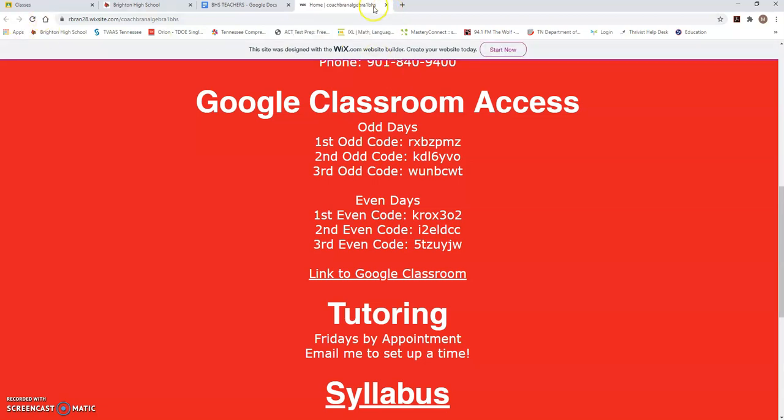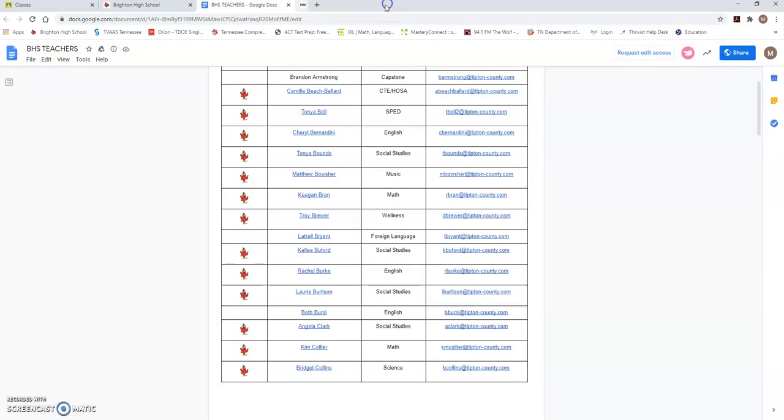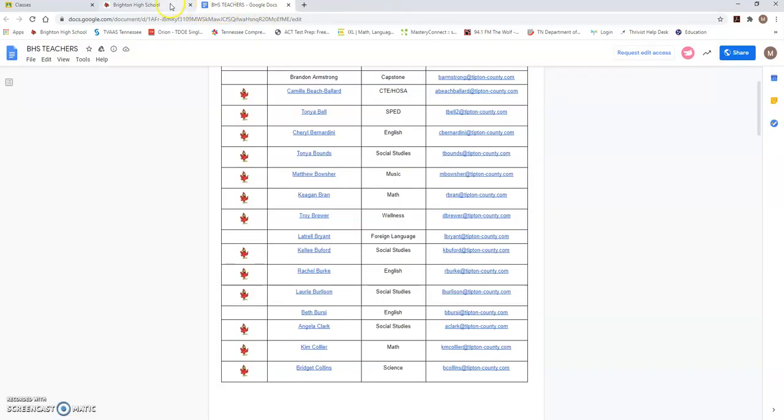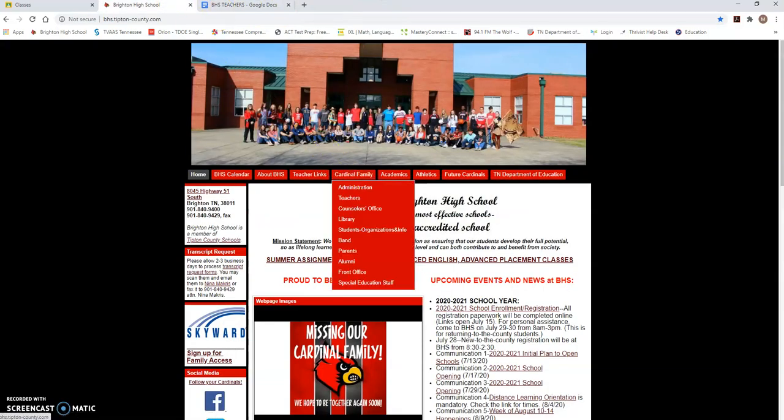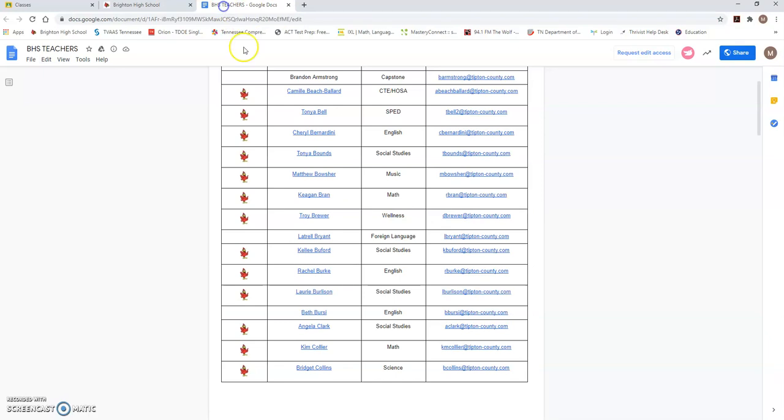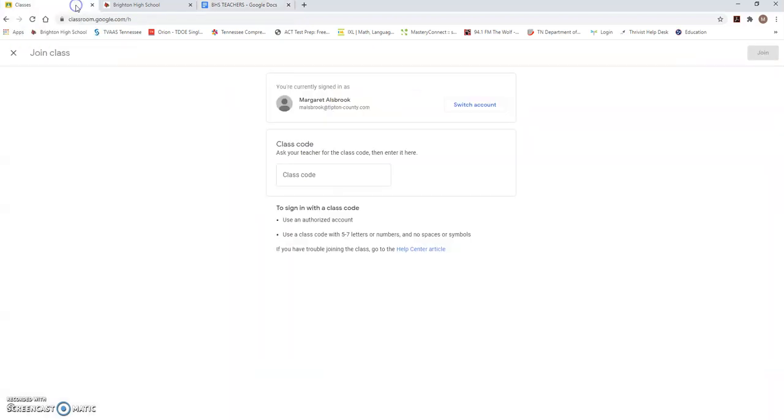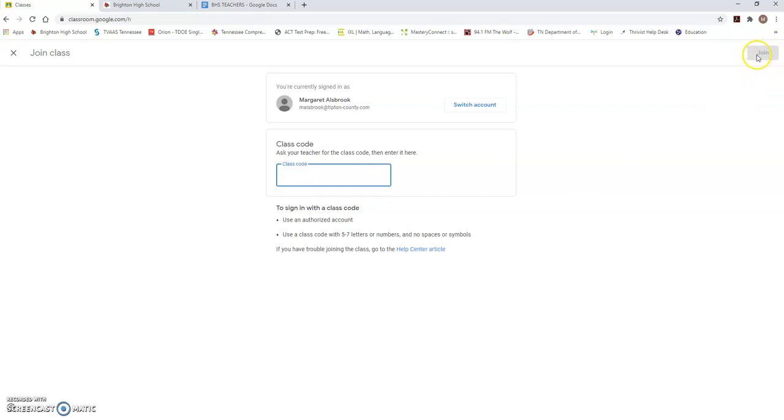Remember, this is all on the Brighton High School website and it's all under Cardinal Family and Teachers and then you'll click on your teacher's name to get those Google Classroom accounts. Once you've done that, you will enter the code here and then you will click join in the top right hand corner.